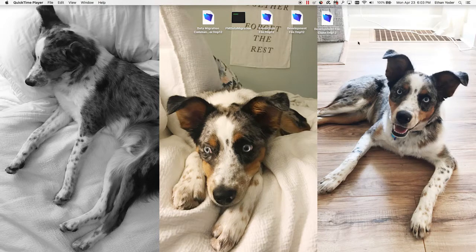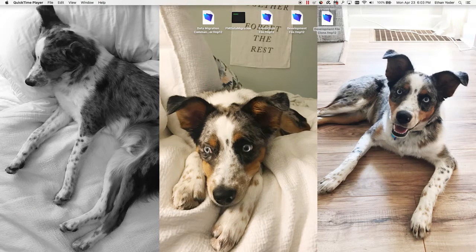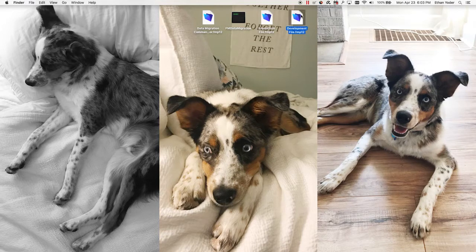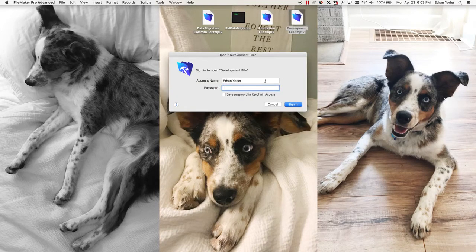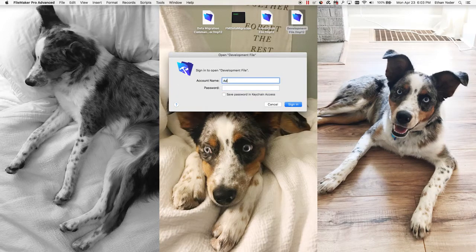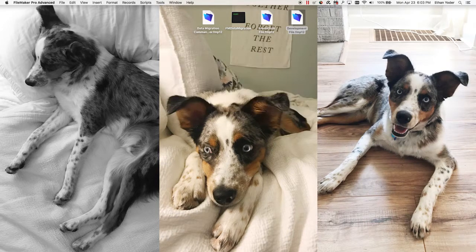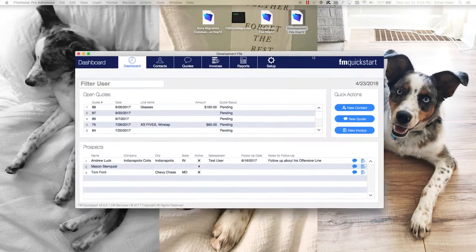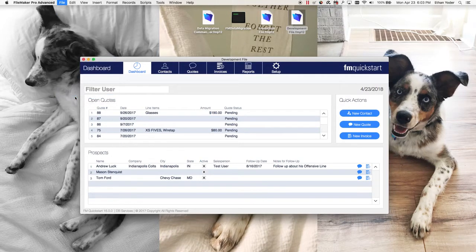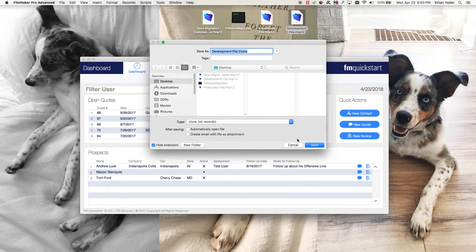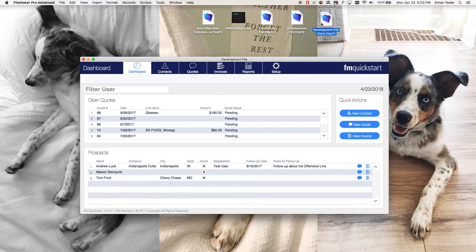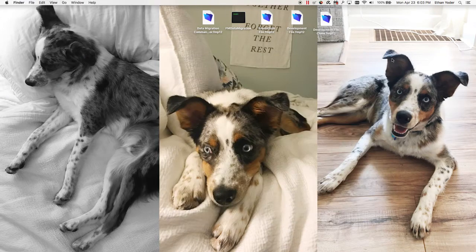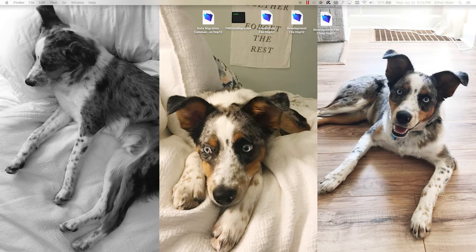This actually needs to be a cloned file. To clone a file you would open it up and put in your credentials, then click File and then Save a Copy As and then you would do Clone, that's the type, click Save. You don't want to open this clone file because if you open it the data migration tool will not work.